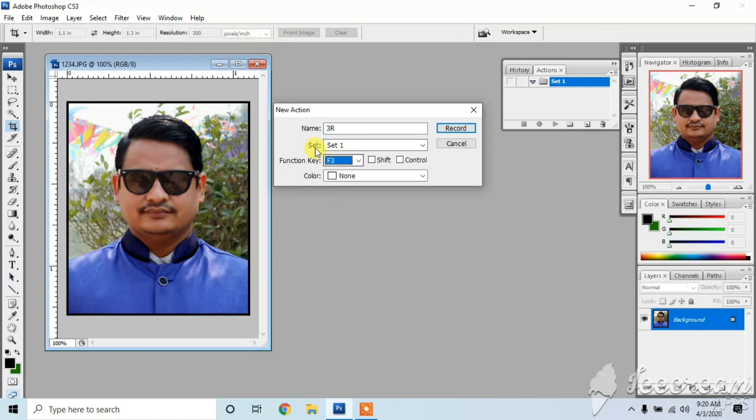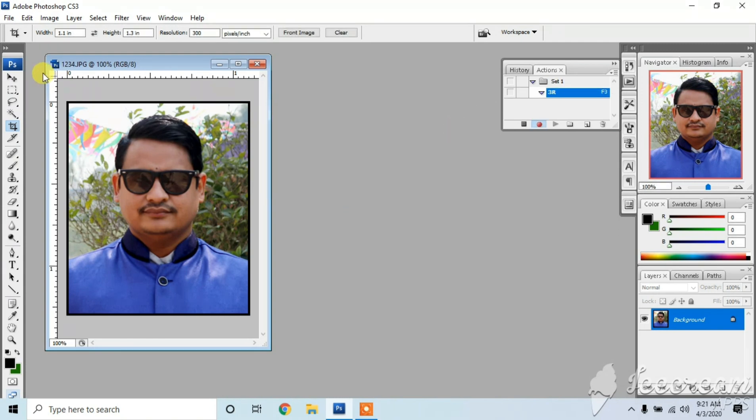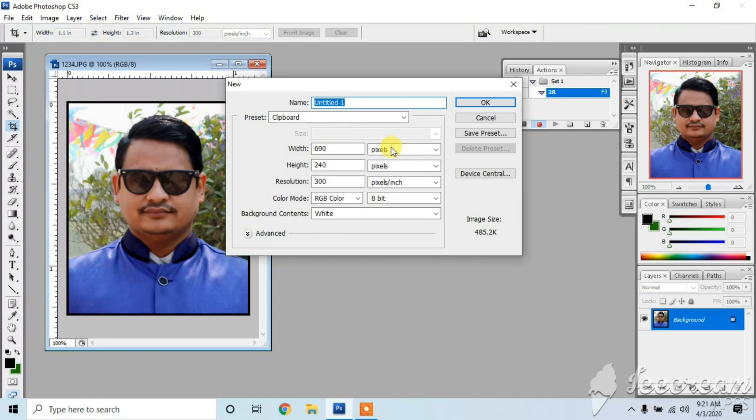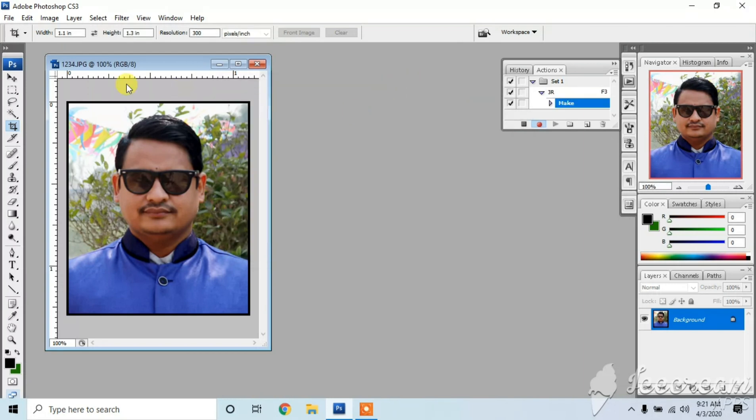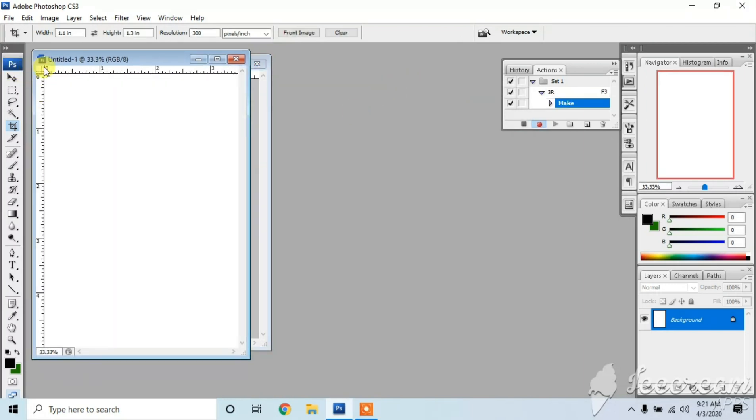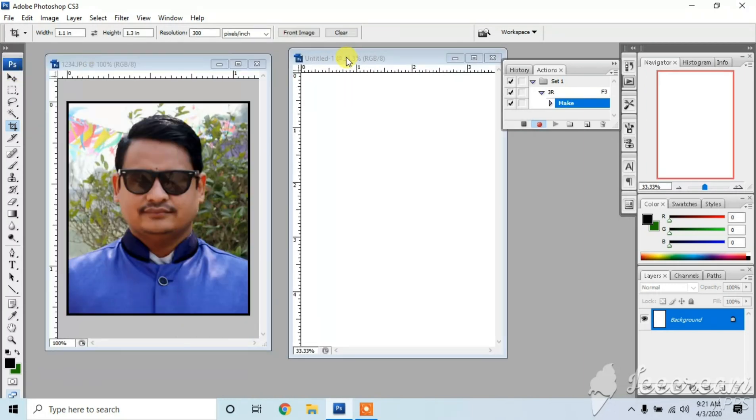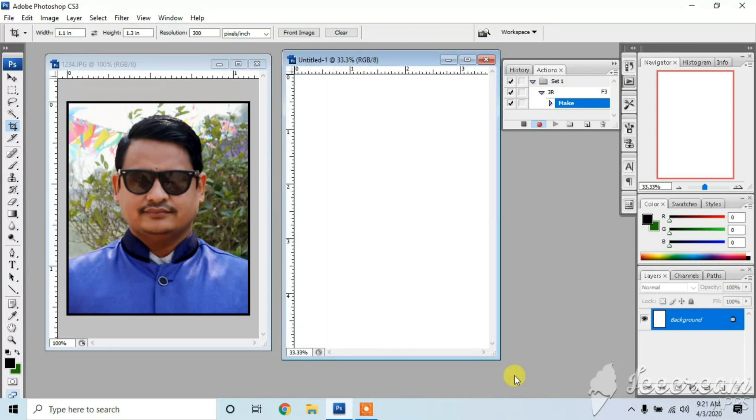We will show the new screen 3R size. I can show 3.5 inches, I will show 3 inches. I put this frame 3R.